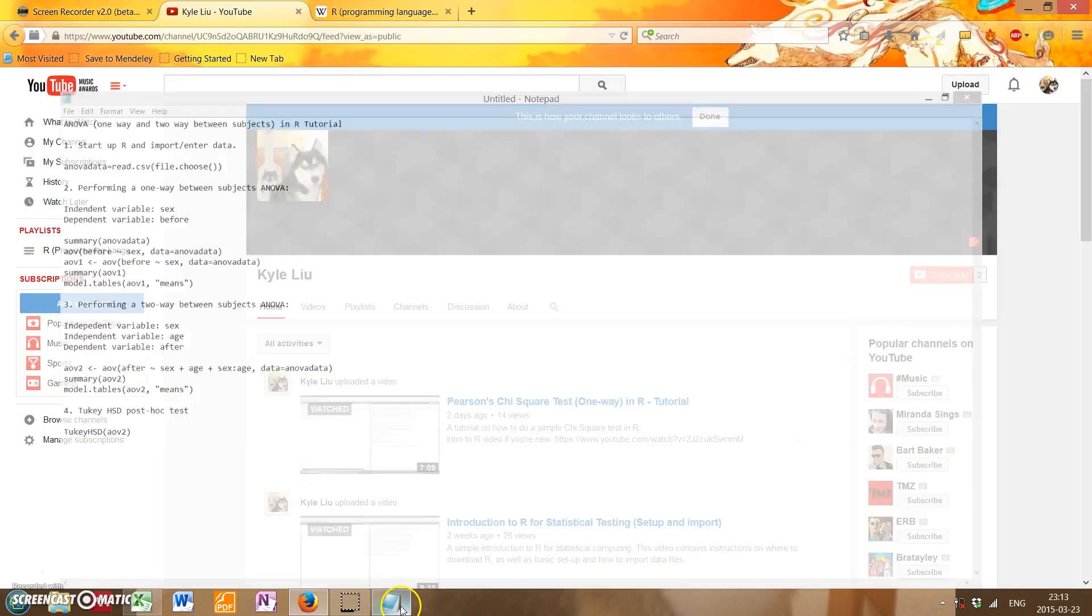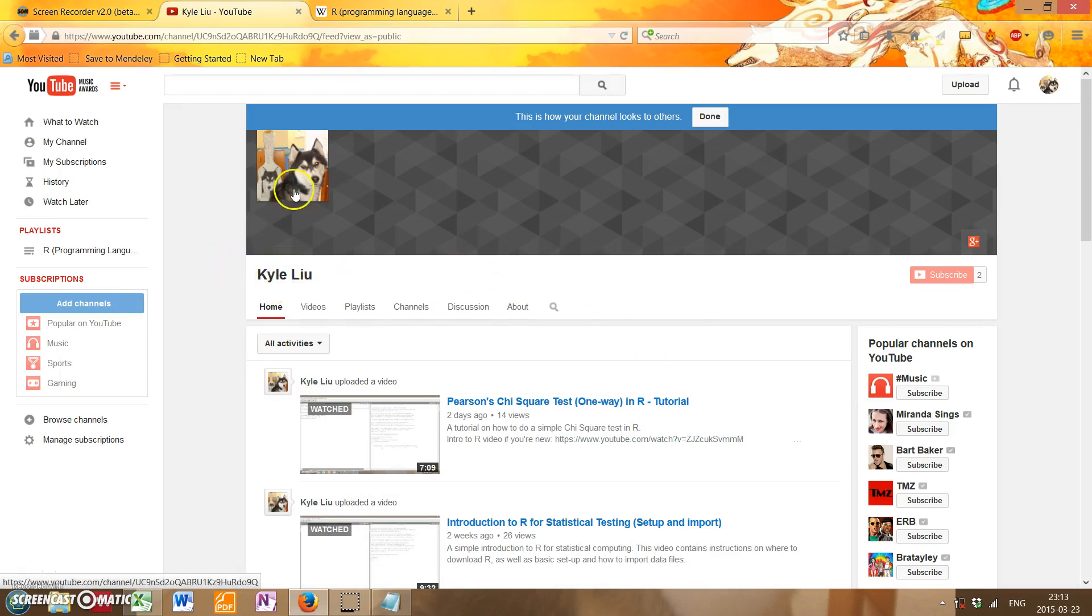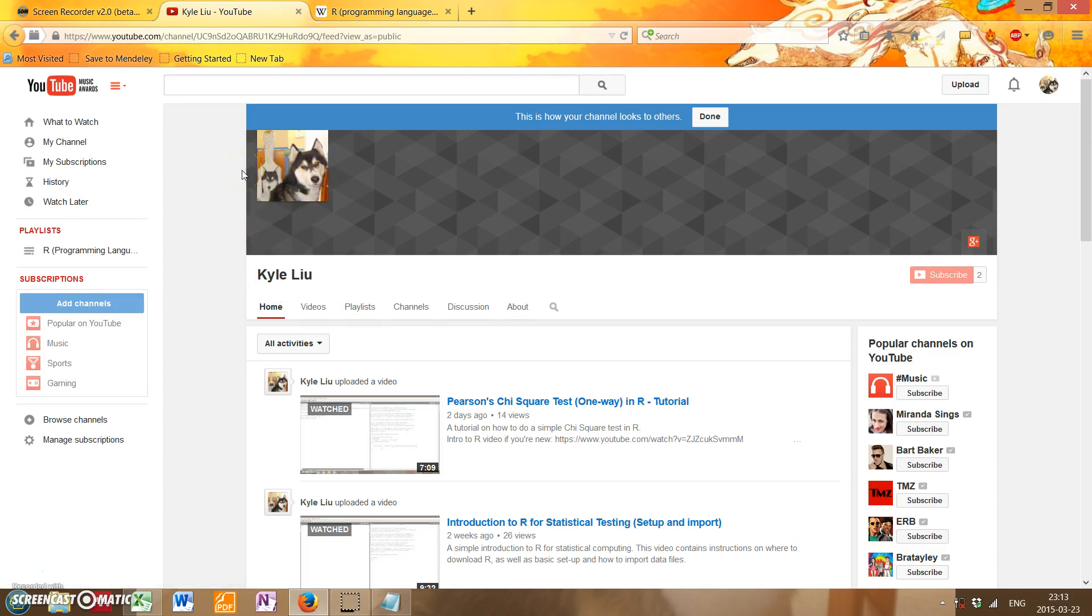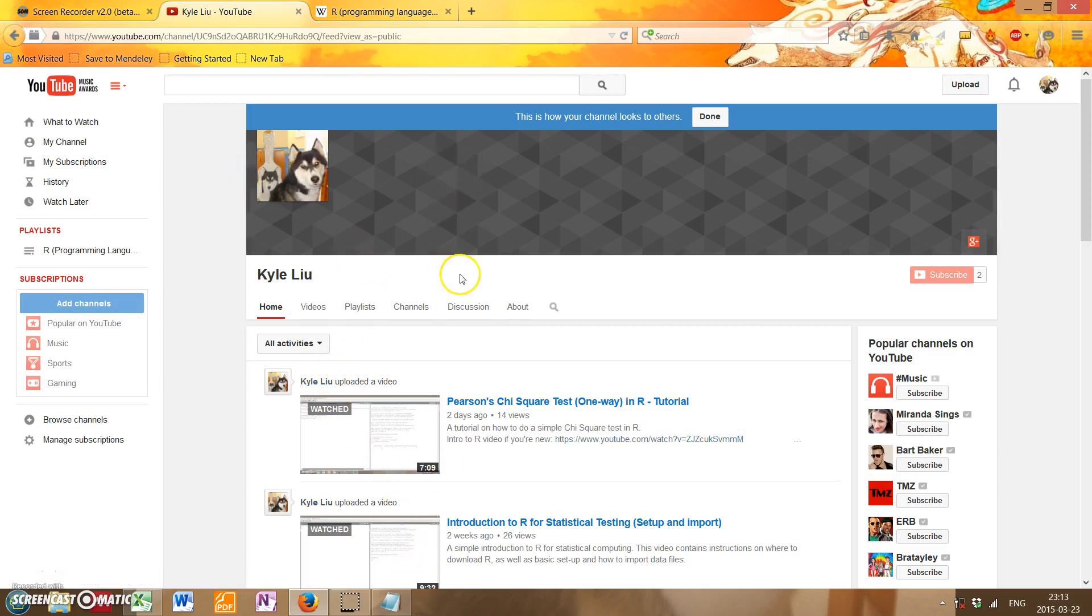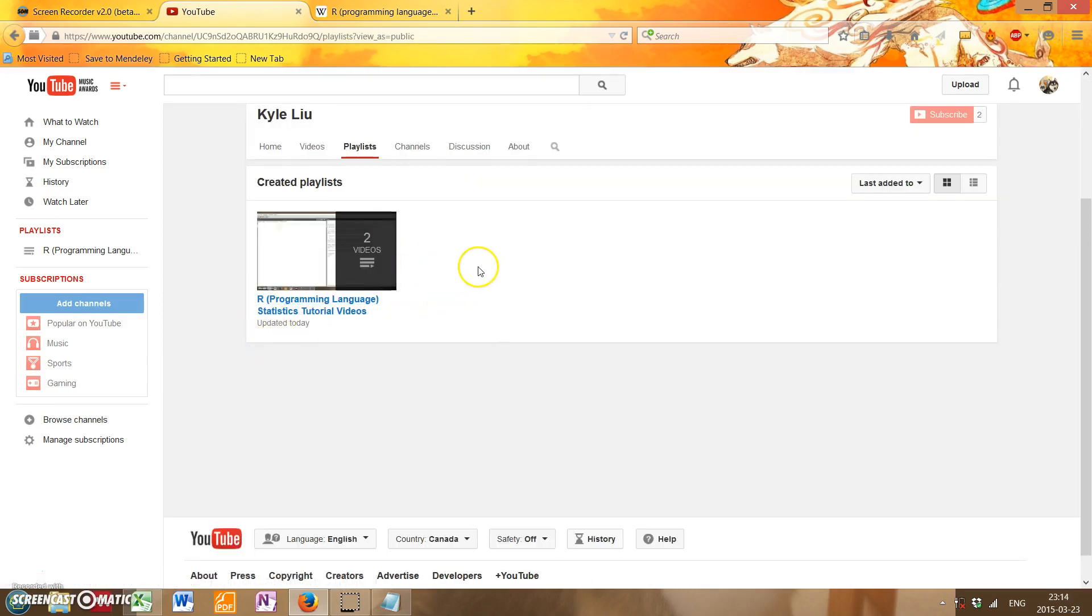Before I get started, just a reminder that if you haven't seen these videos before, you can find them on my YouTube channel. Just search up Kyle Liu. I should be the only one with this lovely picture of Butters, who is currently sleeping at my feet right now. I've created a playlist for these if you ever wanted to see multiple R tutorial videos in succession.